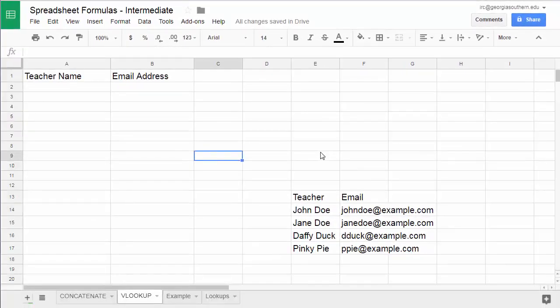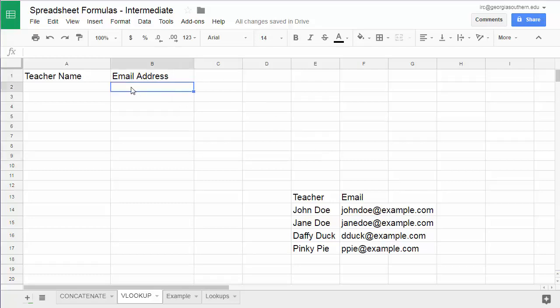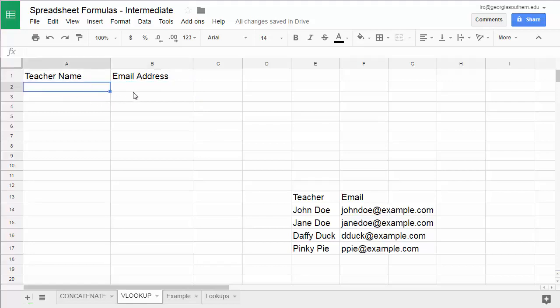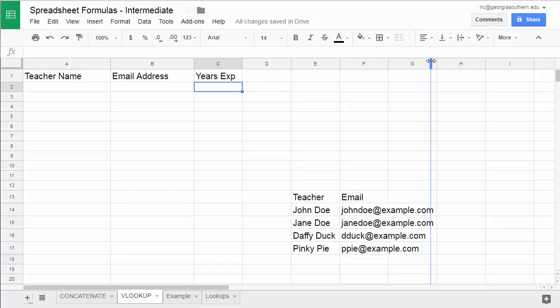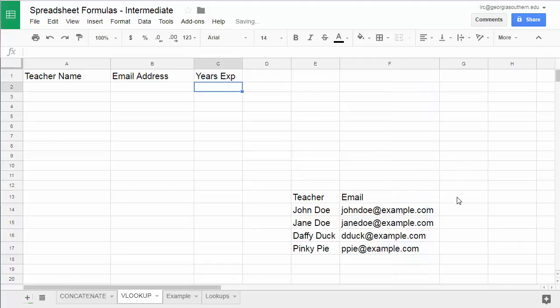So the next thing I wanted to show you was VLOOKUP. Vertical lookup. So sometimes well and validation. So sometimes you want to be able to type in something and have a value associated with that first value show up. So in this case if I typed in John Doe I want the email address to automatically fill in. Now you can do this with a lot of different things. You can go in here and say year's experience and you want that to kind of populate as well.